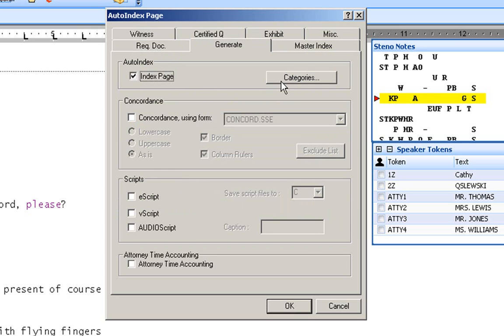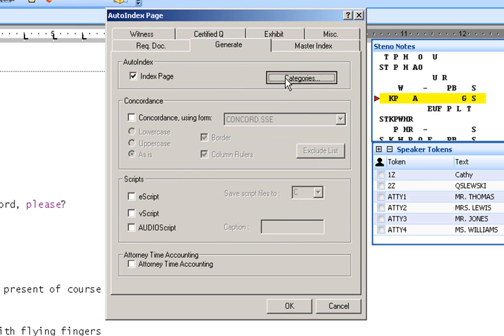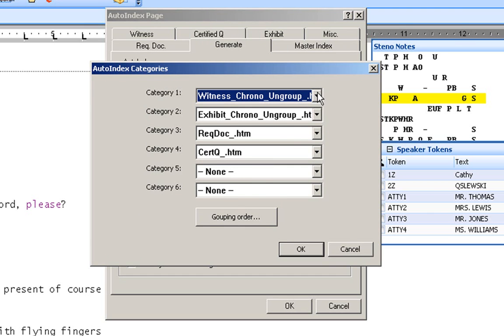From here, I want you to open up categories. ProCat has added some new formats for you in your indexing. Let's take a look at them now. I'm going to depress this down arrow and you're going to see six versions of exhibit formatting and versions of the witness formatting.